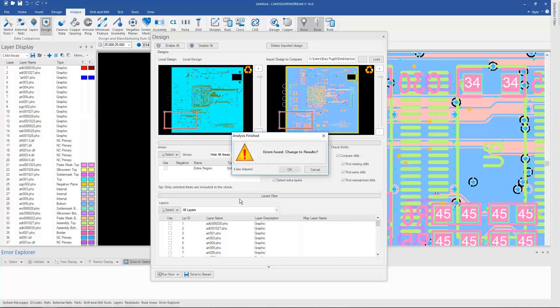Clicking on Run will go through your entire design set and go layer by layer and compare them.